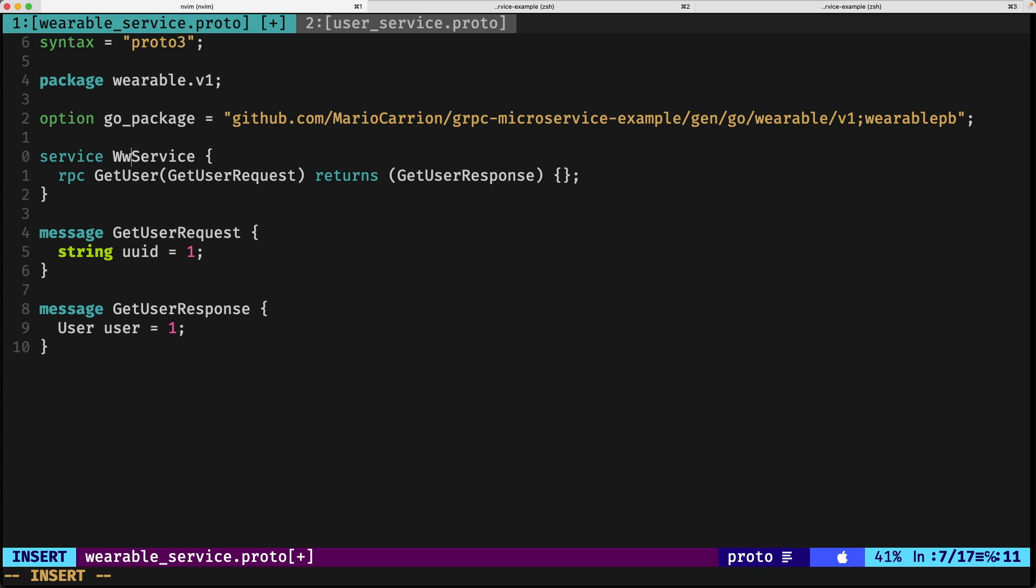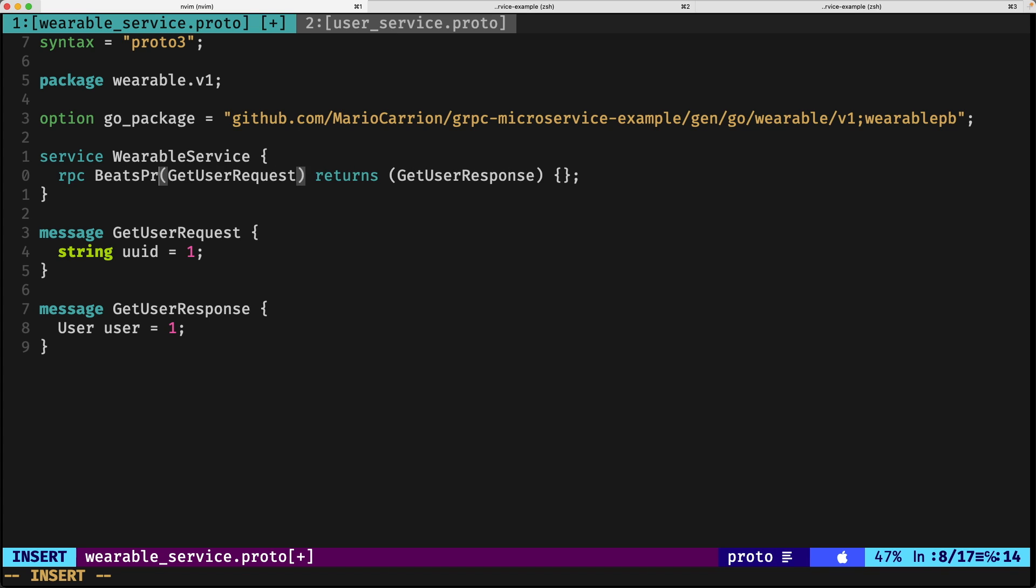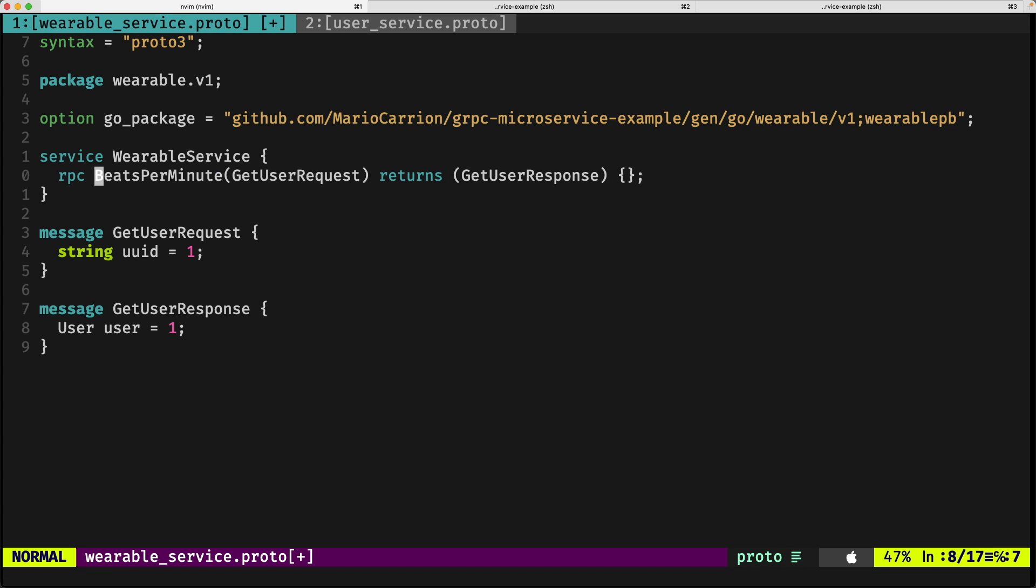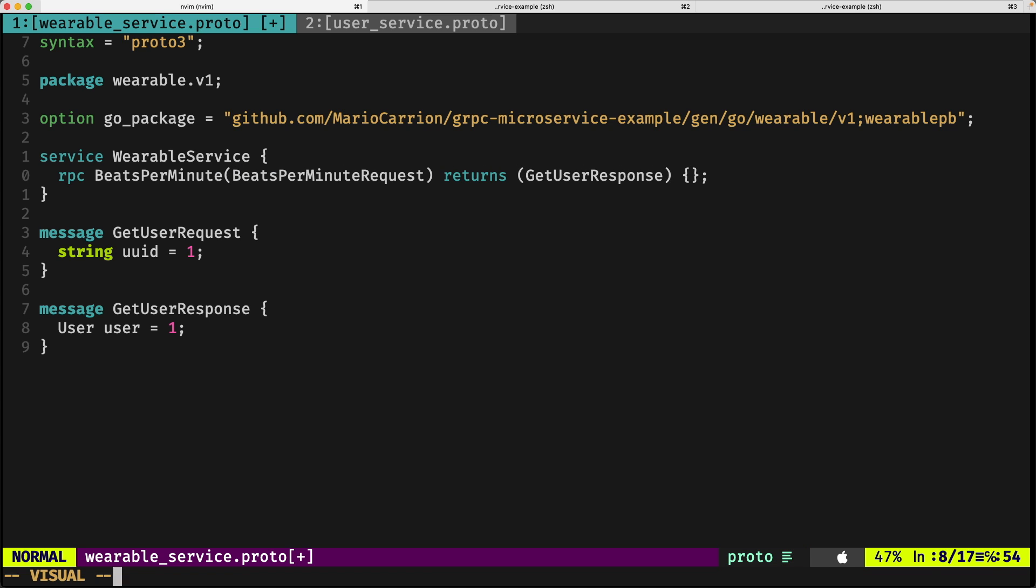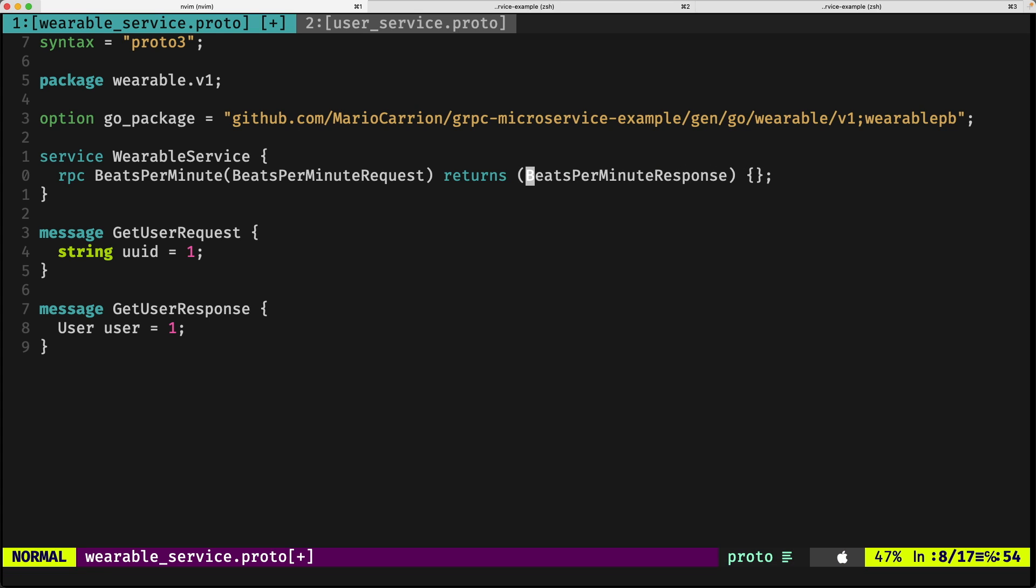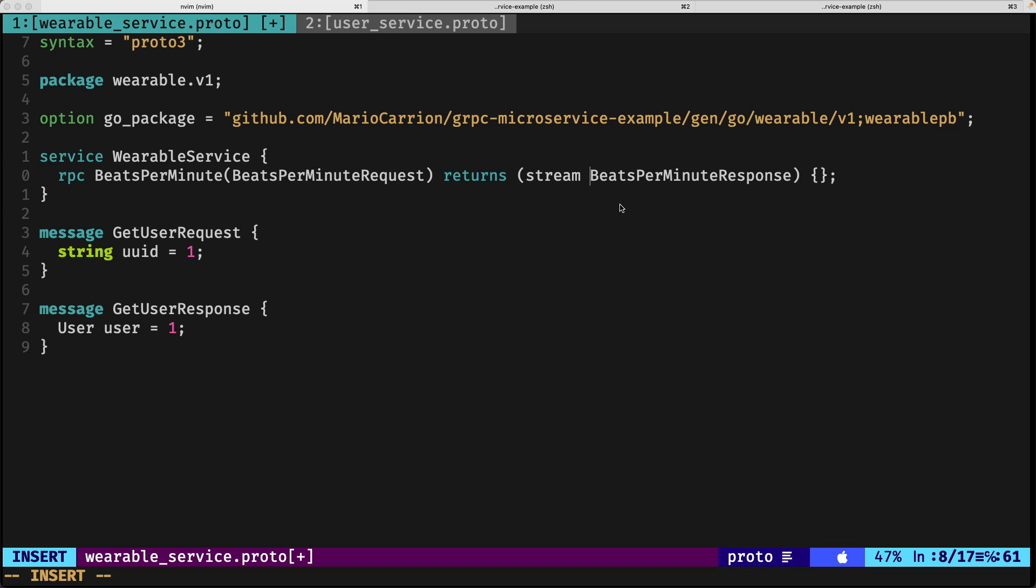User will be changed to wearable service. We're going to implement a function called bits per minute that receives a bits per minute request and returns a bits per minute response. But the important bit here is this keyword called stream. This is the keyword for returning streams in gRPC.